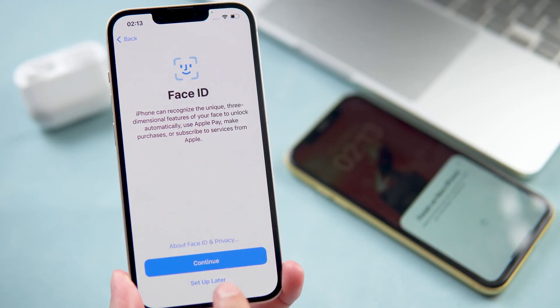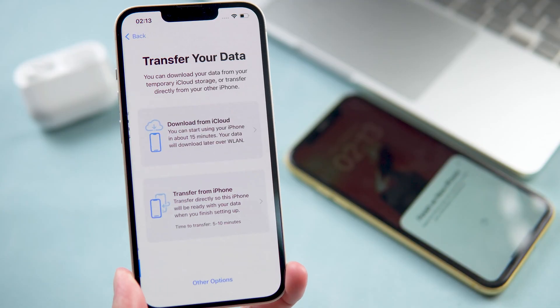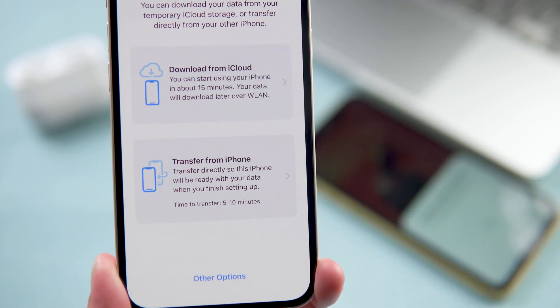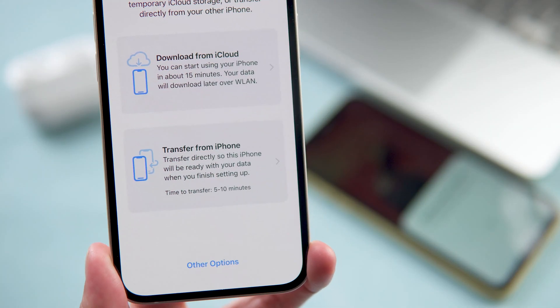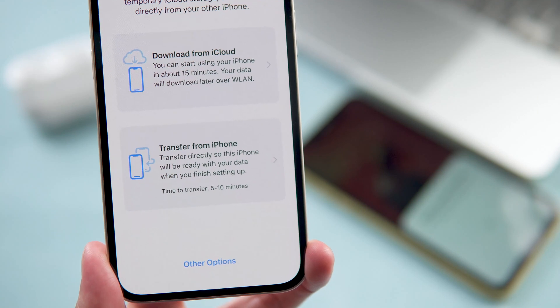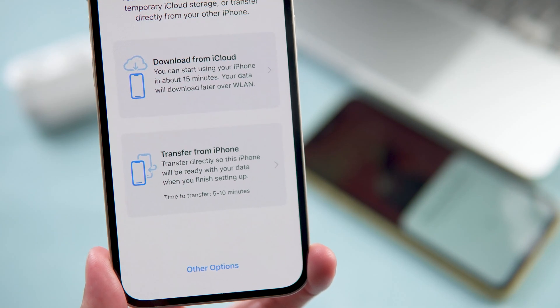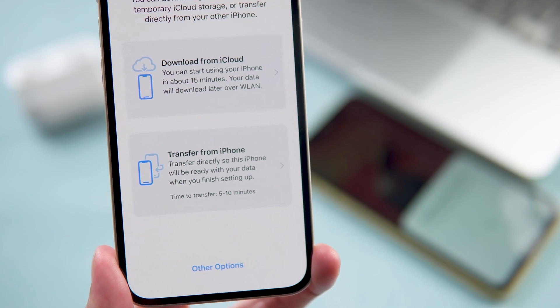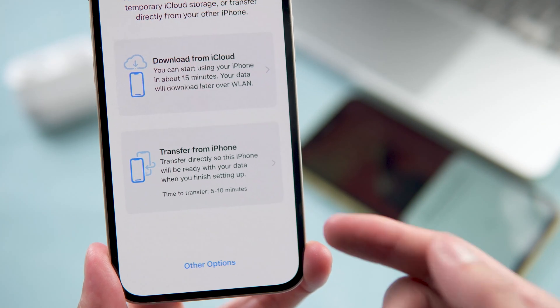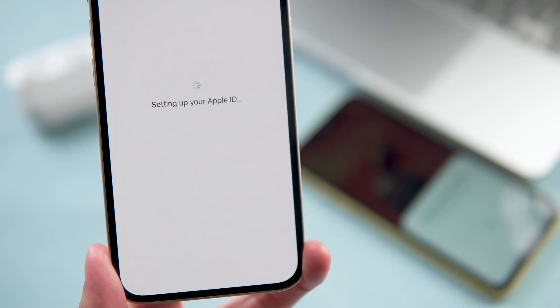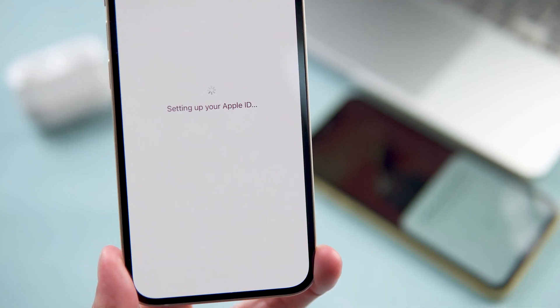It will start to set up your iPhone. Now it's activating your iPhone — just keep waiting. You can set up Face ID here; I'll just skip that step. Here we choose to directly transfer from the old iPhone, not from iCloud — tap 'Transfer from iPhone' and it starts to set up your Apple ID.